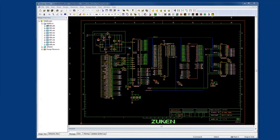Welcome. My name is Humair Mandavia and I'm a Senior Technical Marketing Manager at Zuken. Today I'd like to introduce to you Zuken's solution for system level schematic design called Design Gateway.